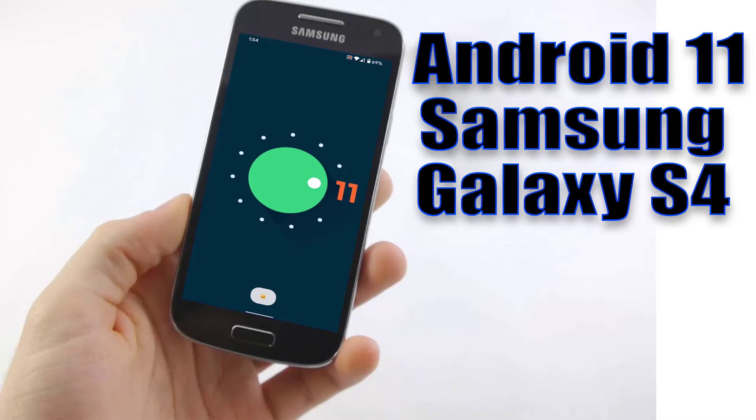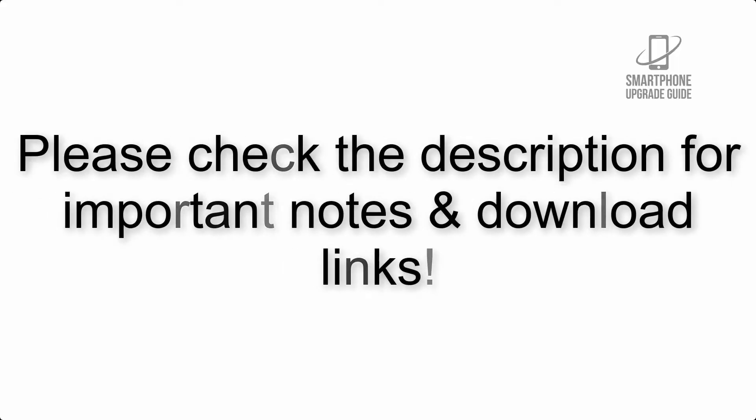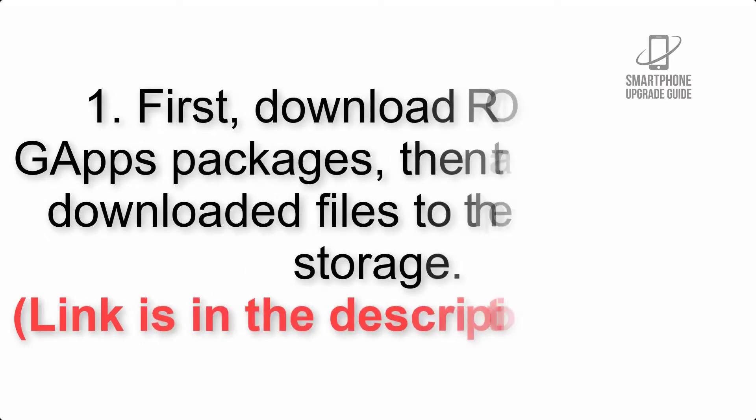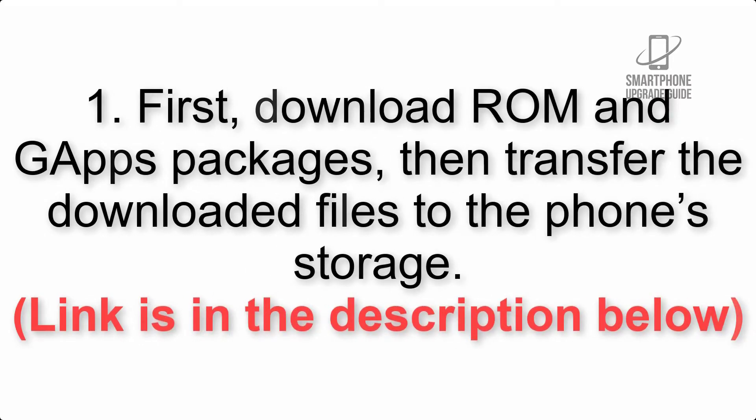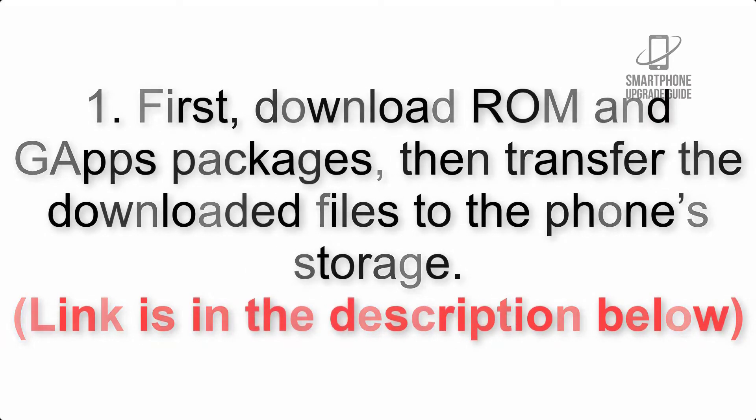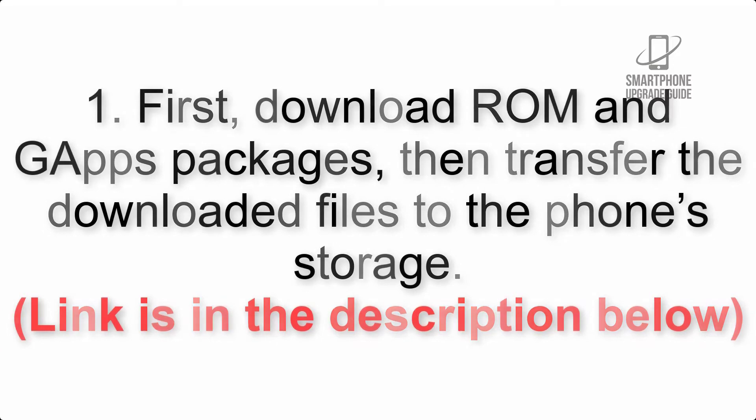Install Android 11 on Samsung Galaxy S4 via Lineage OS 18. Please check the description for important notes and all the download links. First, download ROM and GApps packages, then transfer the downloaded files to the phone's storage. Link is in the description below.